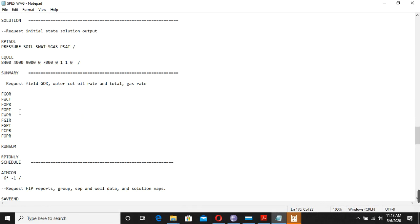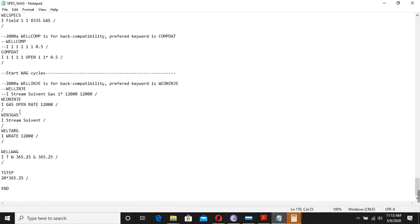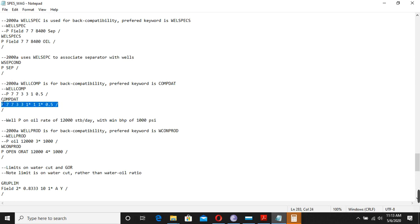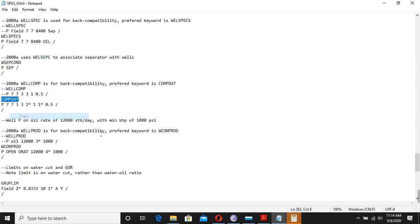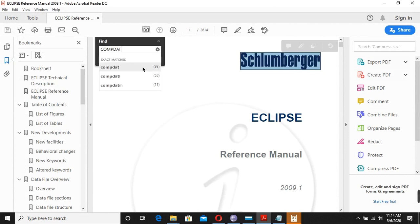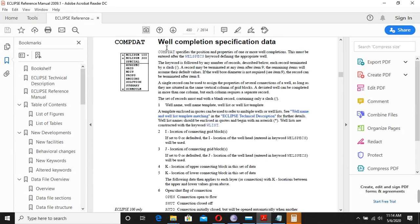Likewise you can find all these keywords in the manual. Now let's look at a very important one: COMDAT. It has values — 7, 7, 3, 3, one-star, one. We don't know what all those numbers mean. So I will copy COMDAT, go back to the manual, use Ctrl+F from the beginning, and search. COMDAT is found — it is the well completion data.